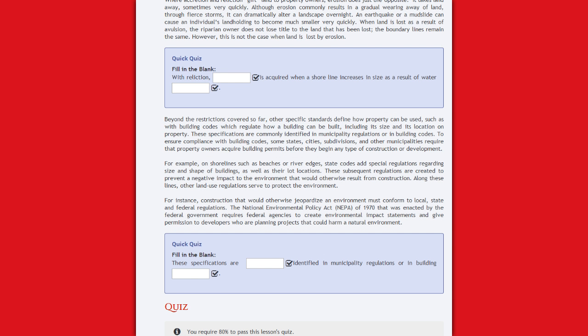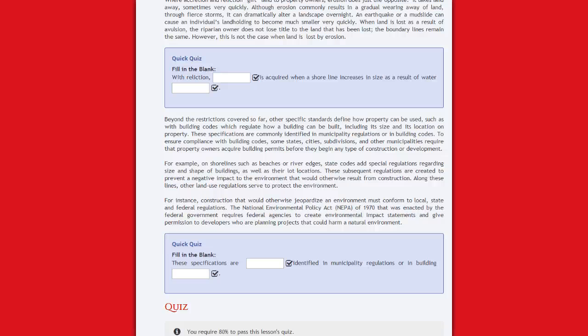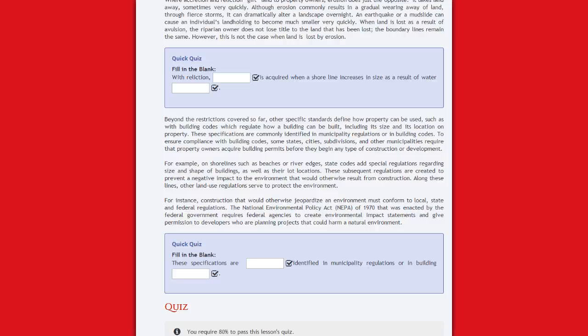Beyond the restrictions covered so far, other specific standards define how property can be used, such as with building codes which regulate how a building can be built, including its size and its location on the property. These specifications are commonly identified in municipality regulations or in building codes. To ensure compliance with building codes, some states, cities, subdivisions, and other municipalities require that property owners acquire building permits before they begin any type of construction or development.